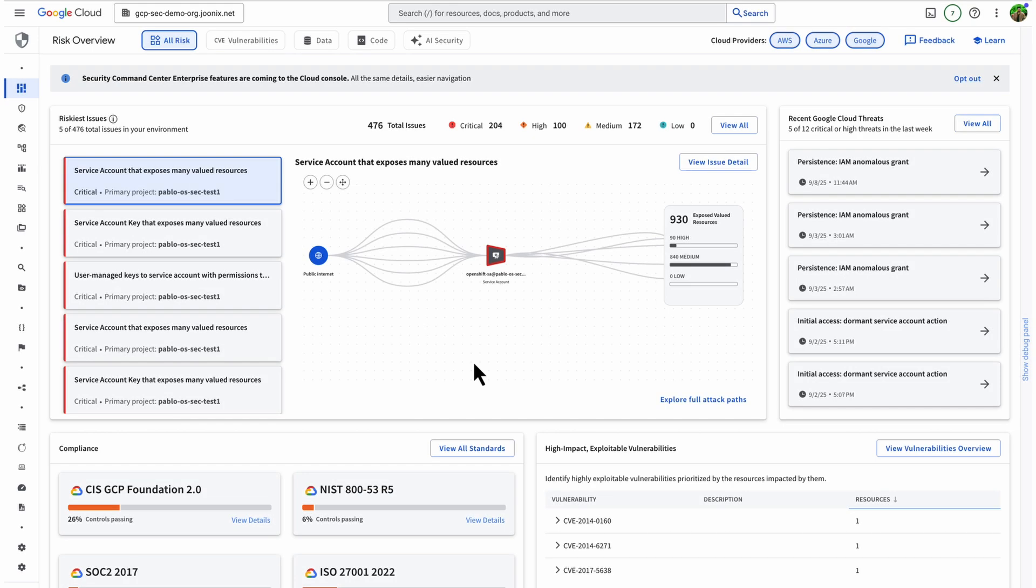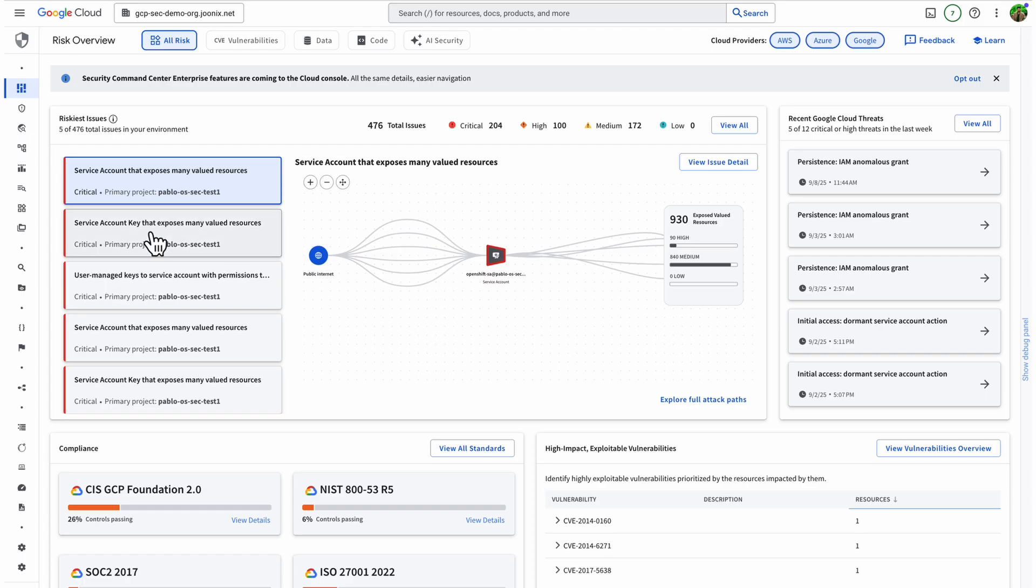Security Command Center is Google's native cloud security solution. Today, I want to introduce an exciting new capability, our built-in security graph. Our security graph automatically connects security findings, cloud asset information, IAM relationships, and risk signals across your entire Google Cloud environment.